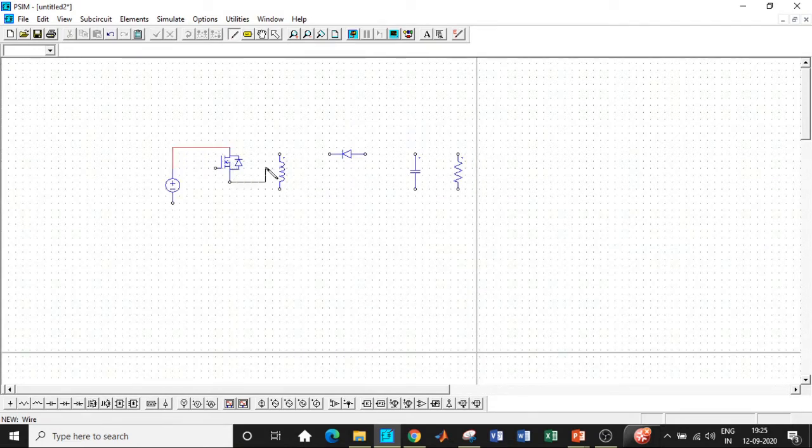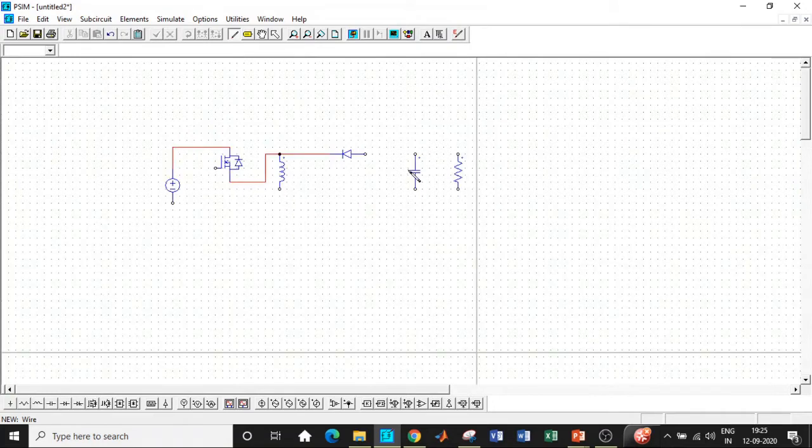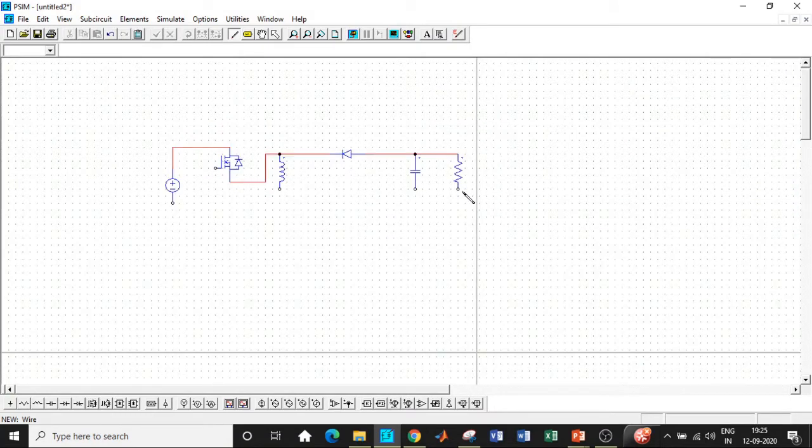Be very careful while connecting the MOSFET because if you are having the connection in the opposite direction, then there are chances that you will not be getting the output. So be very careful while connecting it.